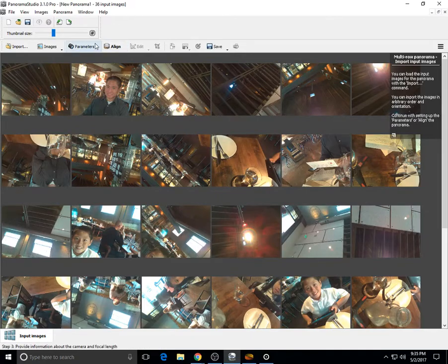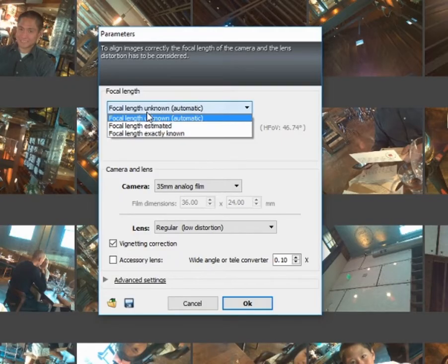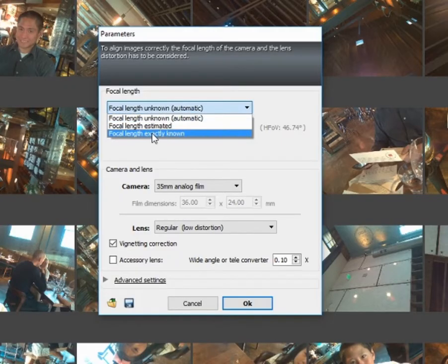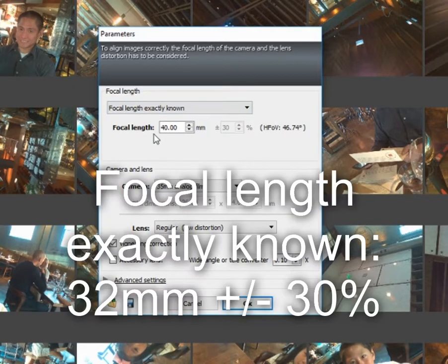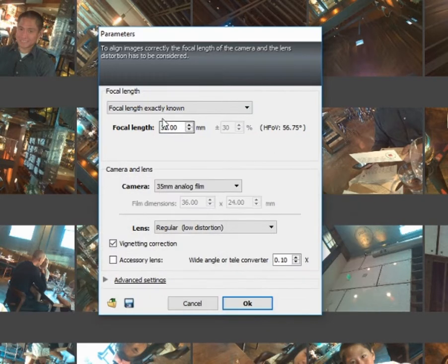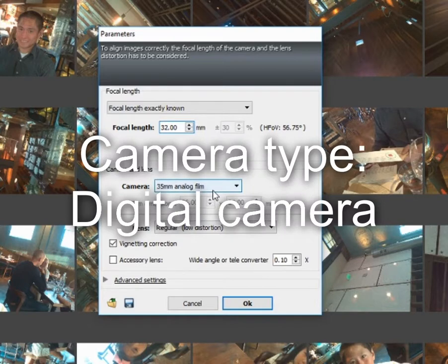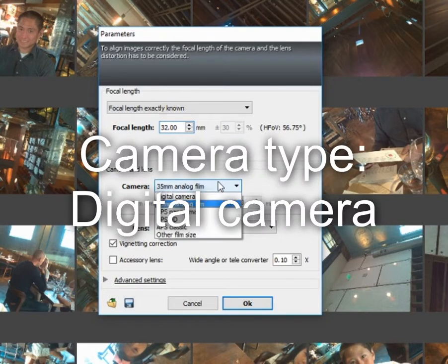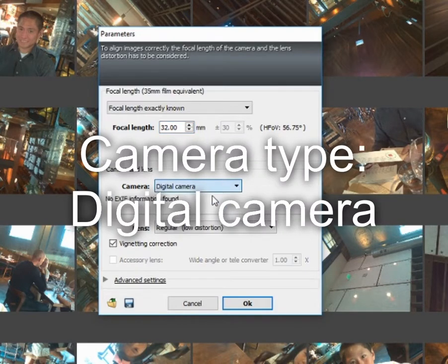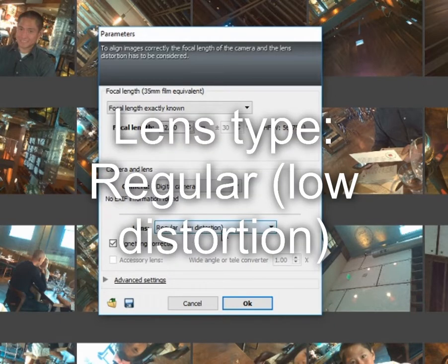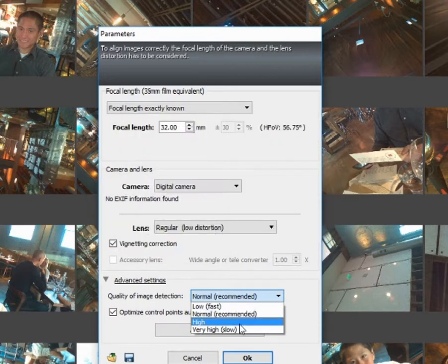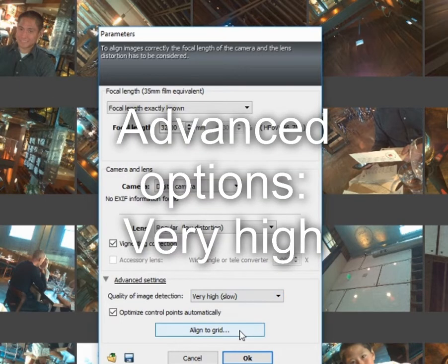The next step is to click on parameters and then specify the focal length of 32 millimeters plus or minus 30 percent. Below that, under camera type, choose digital camera. Then under lens type, choose regular low distortion. And then under advanced options, click on very high for quality, then click OK.